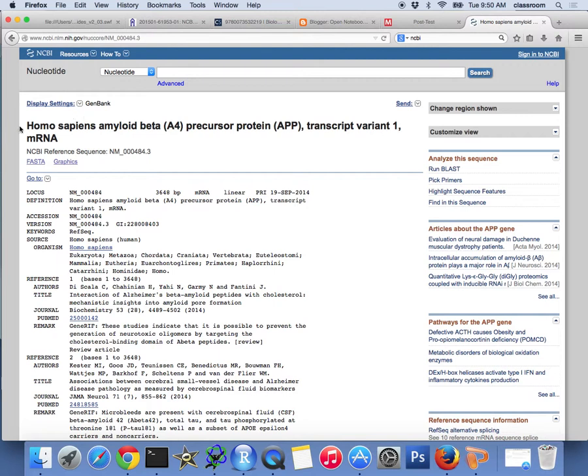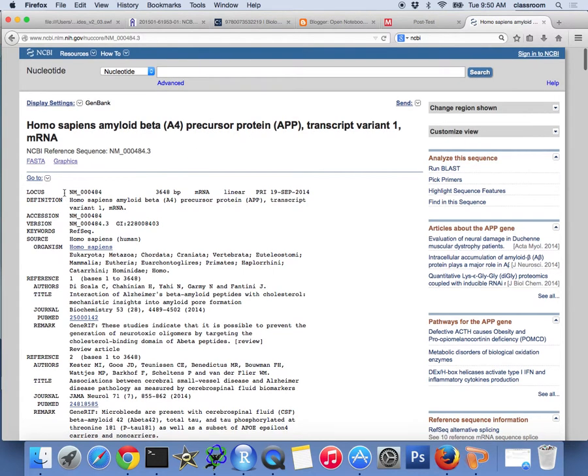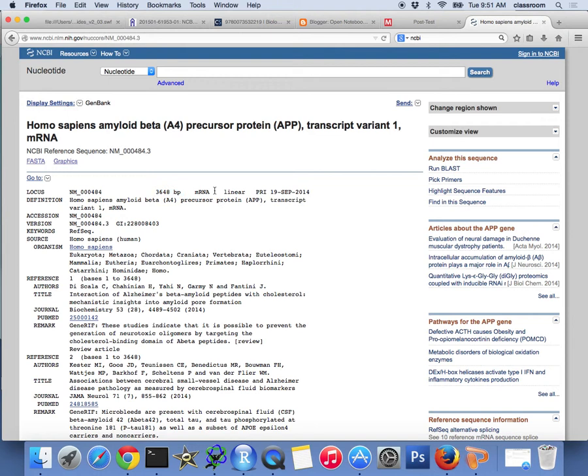So this is basically Homo sapiens amyloid beta precursor protein transcript variant 1, mRNA. So this is the amyloid beta precursor protein. So it actually shows the locus. That's your access. So what is a dot 3? Dot 3 means version 3. If you see a gene set dot 1, that means version 1. Dot 3 means this is the third version of this gene. So this one has, how long is this one? 3648 base pair. This is the mRNA. It's linear. And it seems to be last updated in September 19, 2014.